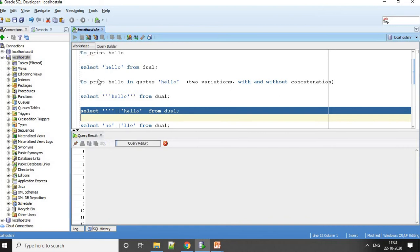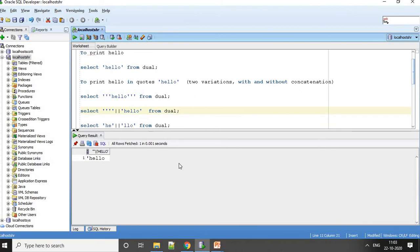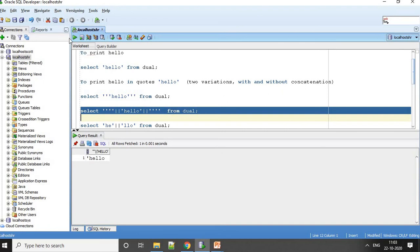When you see concatenation with four quotes, you should know clearly that they are trying to print only one single quote here. I will use another quote here and then I can just say four quotes, and if I do it now, you have hello in single quotes.